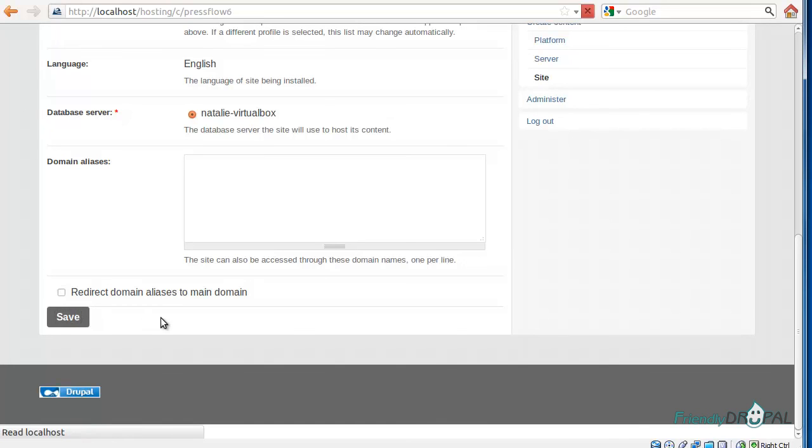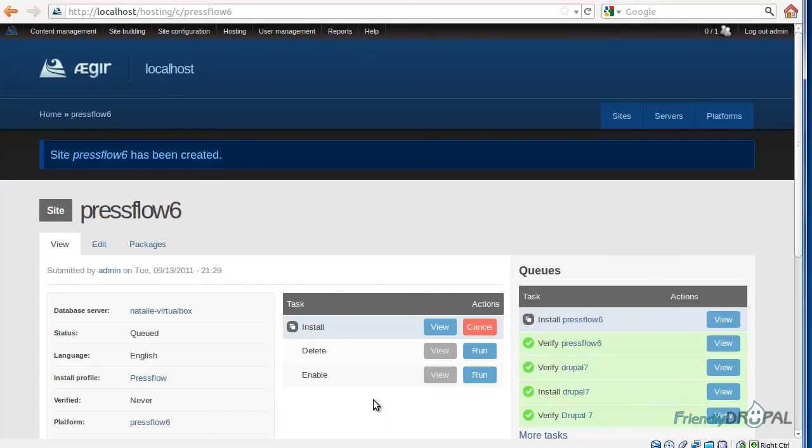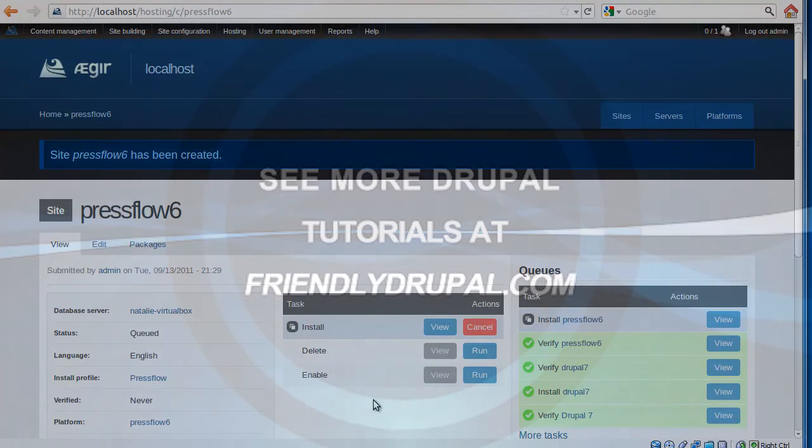And we have reached the end of the screencast. I hope to show you more about Aegir in the next installments. Until later, this was Natalie from FriendlyDrupal.com.